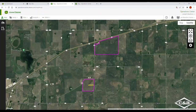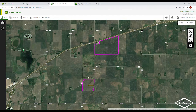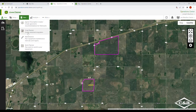Work Planner helps you plan out your work before you get to the field and have to set it up in the monitor. It pre-populates everything in the monitor when you send the file out to it. To start, you go to Operations Center, then go up to Plan, then go to Work Planner.